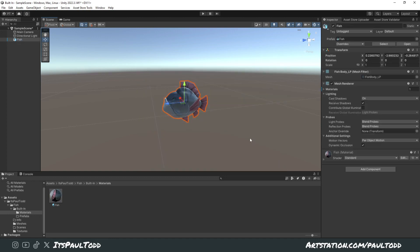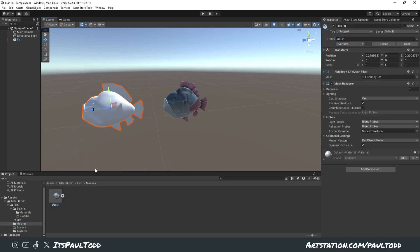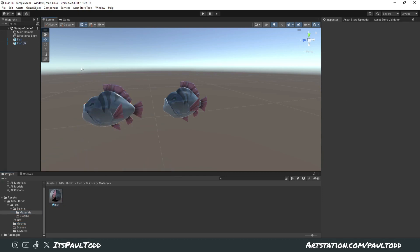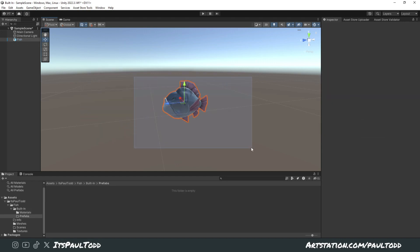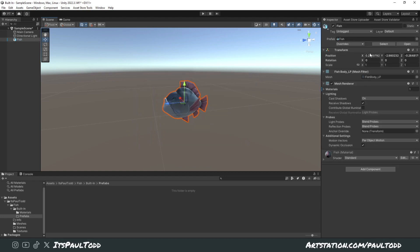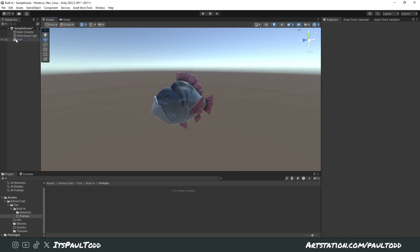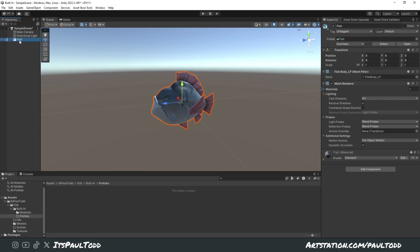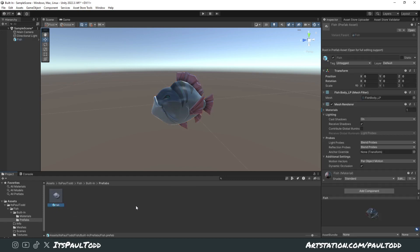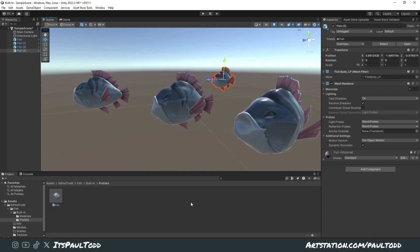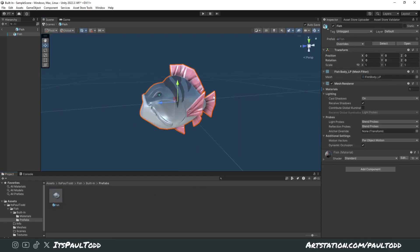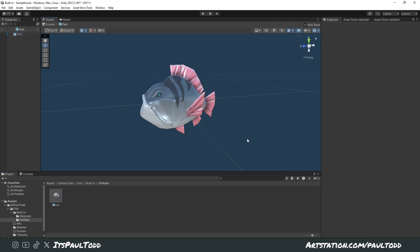We need to make this a prefab so people don't have to manually set up the material every time they download your project. Set the fish's position to zero, zero, zero so it's perfectly aligned. Then click the fish in your hierarchy and drag and drop it into your prefabs folder — this will automatically make a prefab. Double-click it to view the prefab. Save the project and it will show the correct prefab.